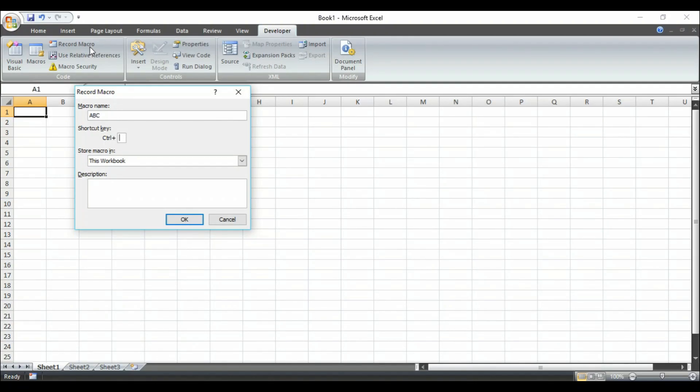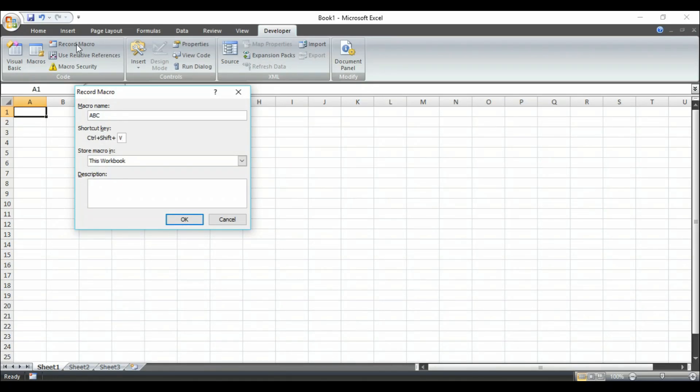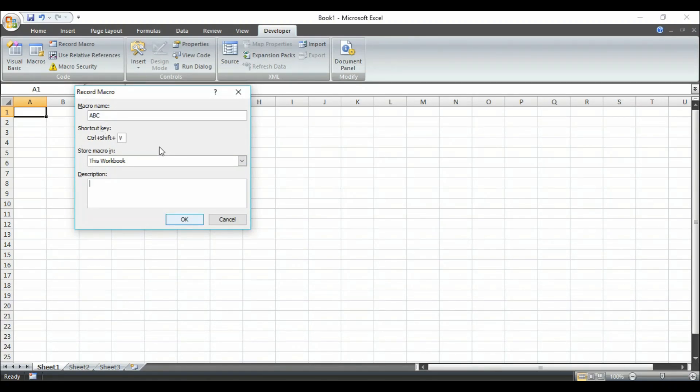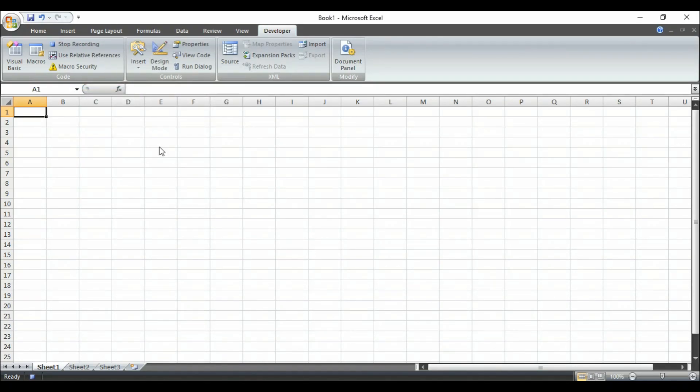And here you can have a shortcut key as I am typing Shift V so that whenever I press Ctrl Shift and V on my keyboard, the macro will run automatically. So after that, select this one. You can type any description so that anyone can understand reading your descriptions. Click on OK.